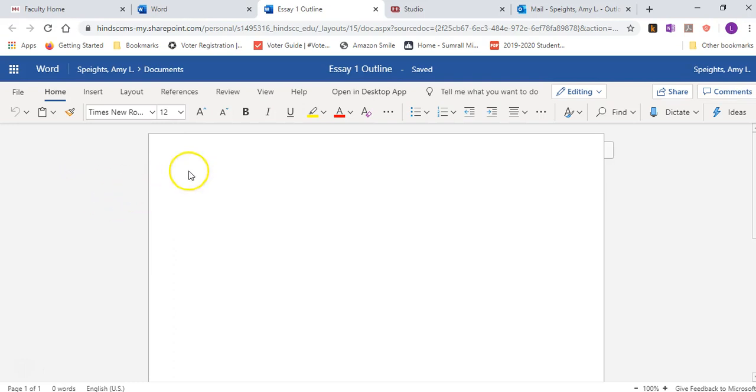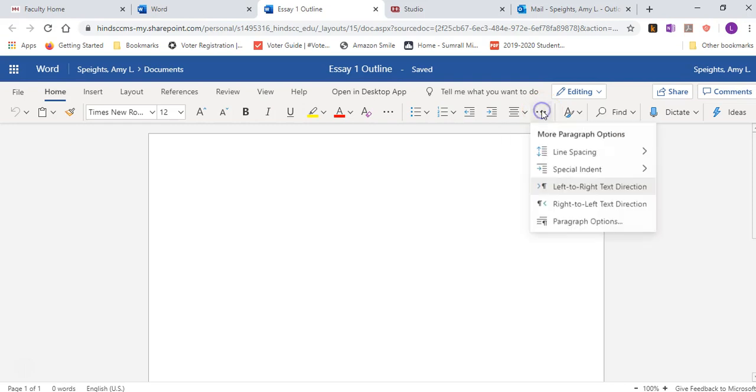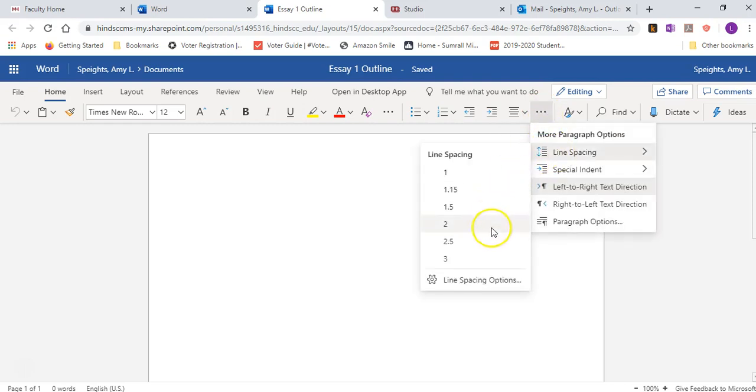You're going to want double spacing, so what you want to do is go over here where it has more paragraph options and you're going to go to line spacing.